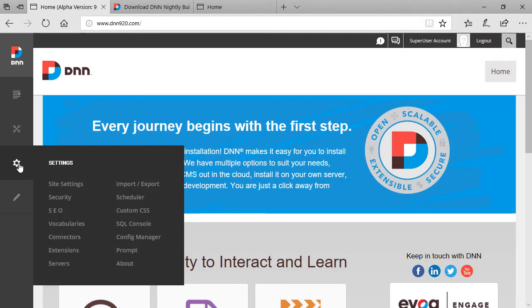If we go to settings, we can see two new options here. We can see connectors and we can see prompts. Let's have a look at connectors.